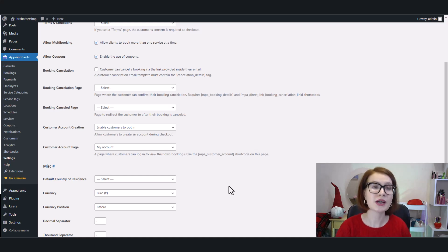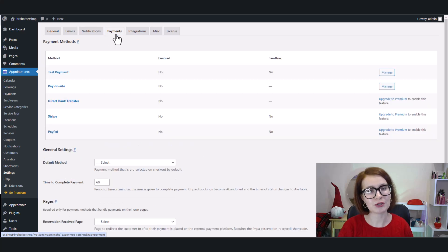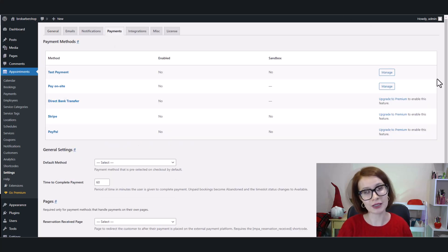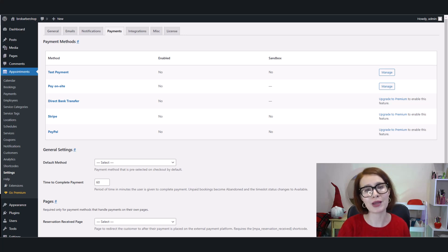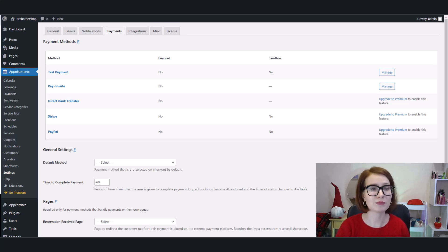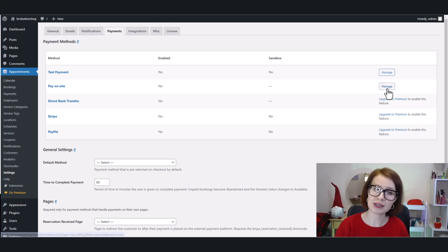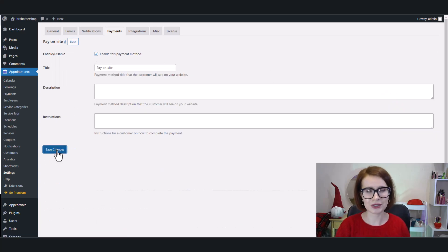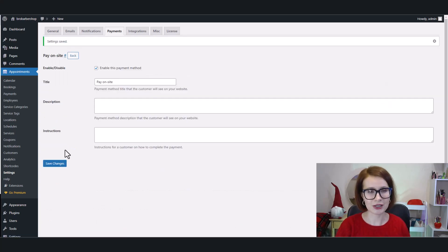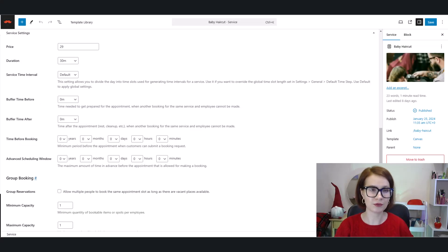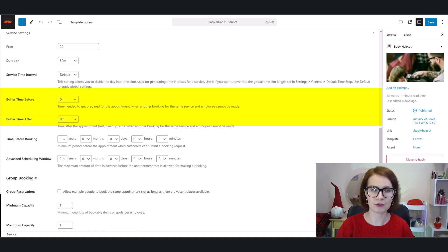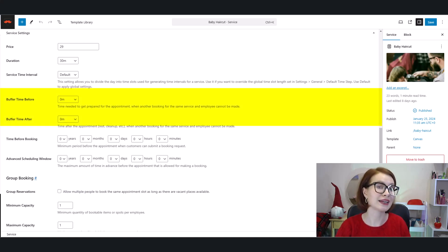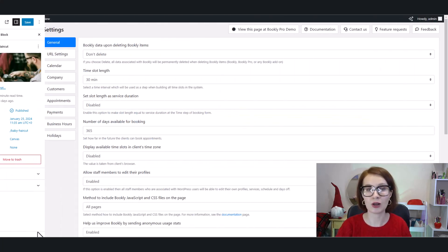However, when it comes to payments, the Lite version supports only the pay-on-site method. Unfortunately, PayPal and Stripe integrations don't come baked into the free version. To integrate PayPal or Stripe and accept online payments, businesses need to upgrade to the Pro version or use additional extensions. Need smooth operations between appointments? No problem. Appointment Booking Lite includes buffer times to prevent scheduling overlaps and keep operations running like clockwork.